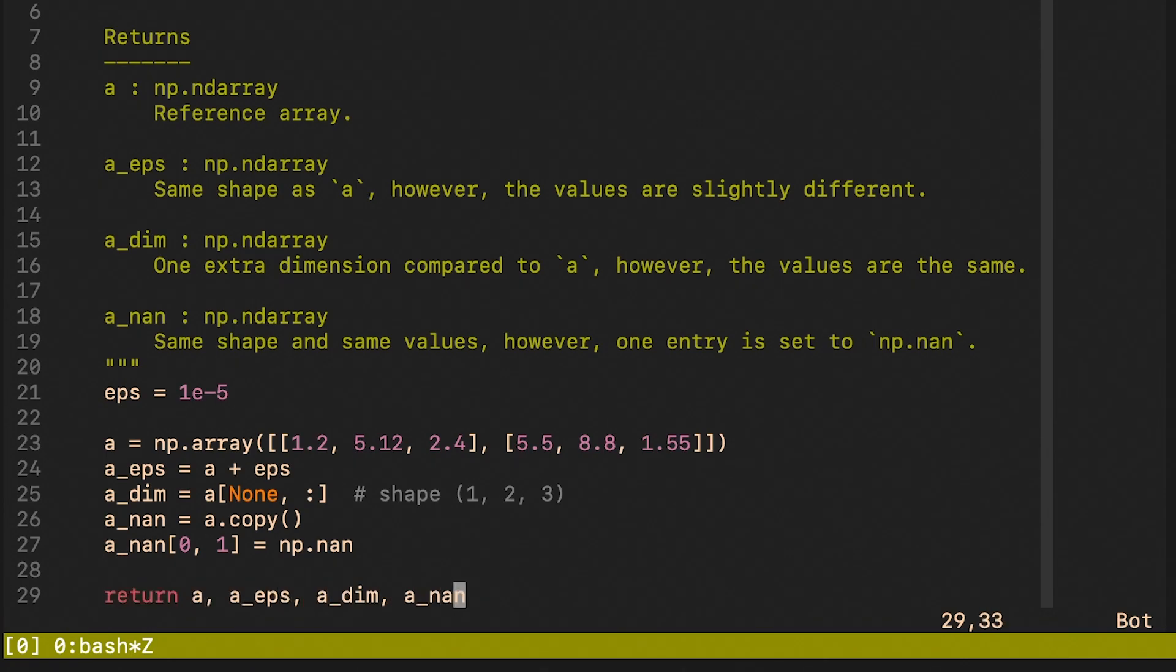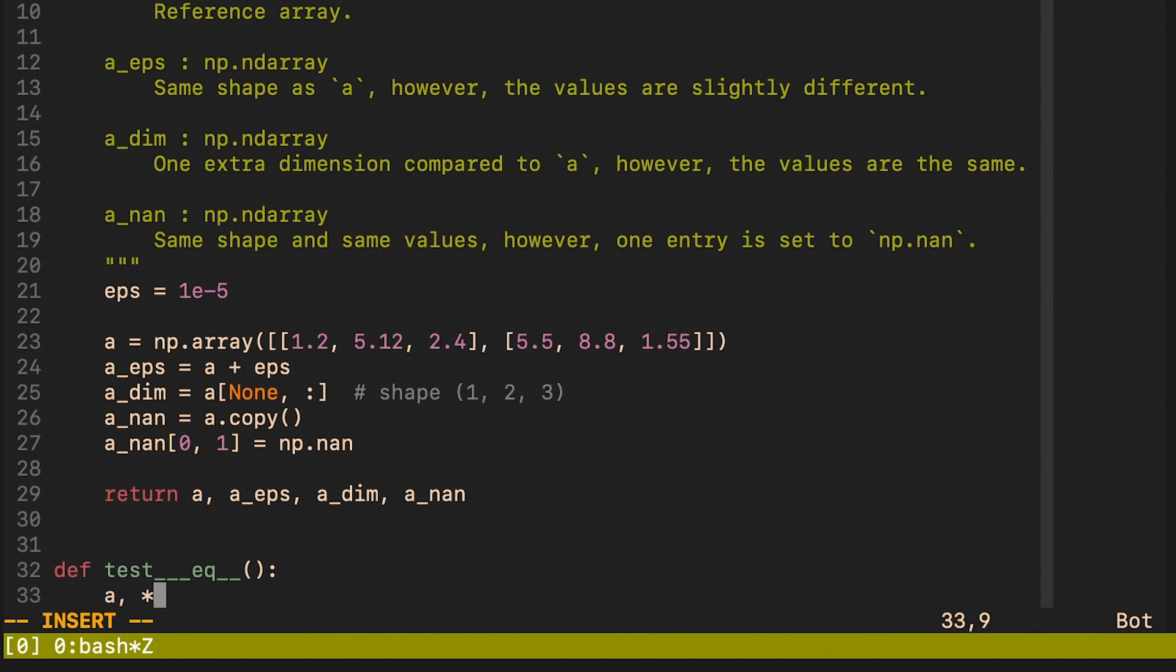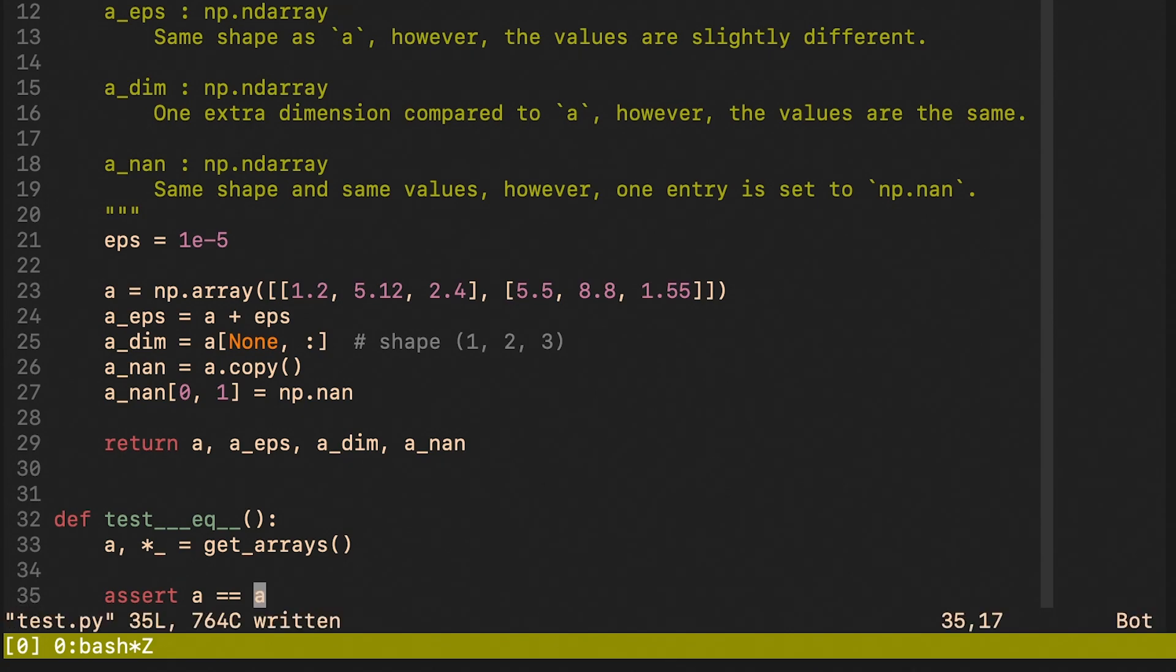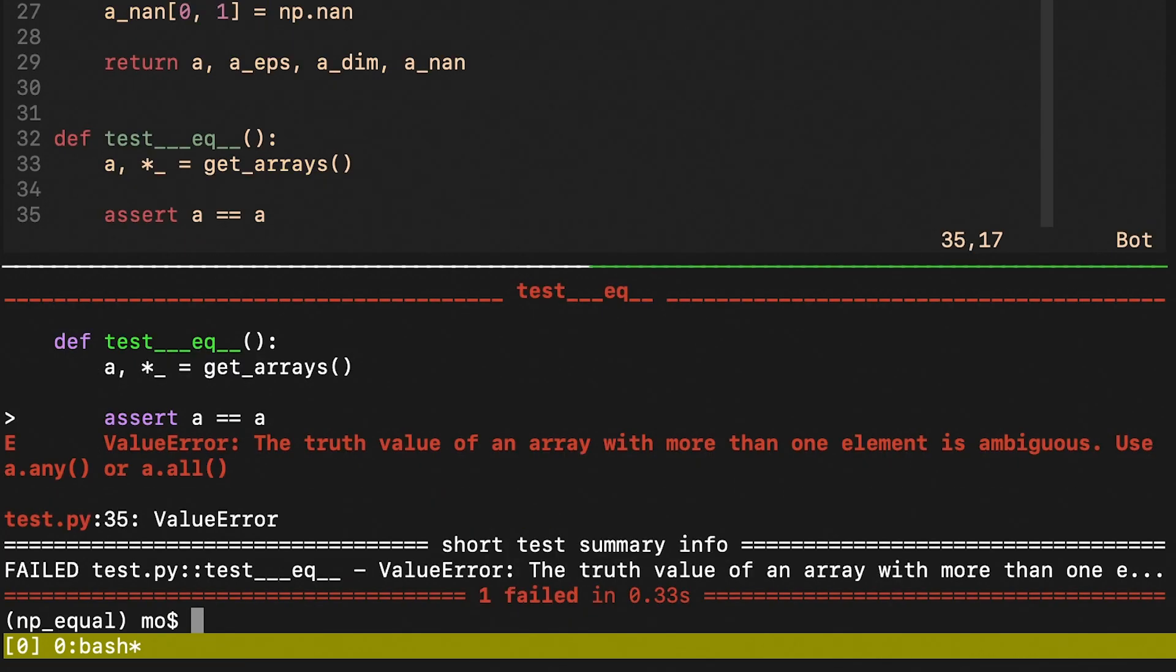Now the goal is to write multiple tests, and each of them will be focusing on one way how one can compare arrays. Here we are trying to compare two arrays using the equal equal operator of Python. As you can see, the test failed. The reason for this is that the dunder equal operator is defined elementwise.